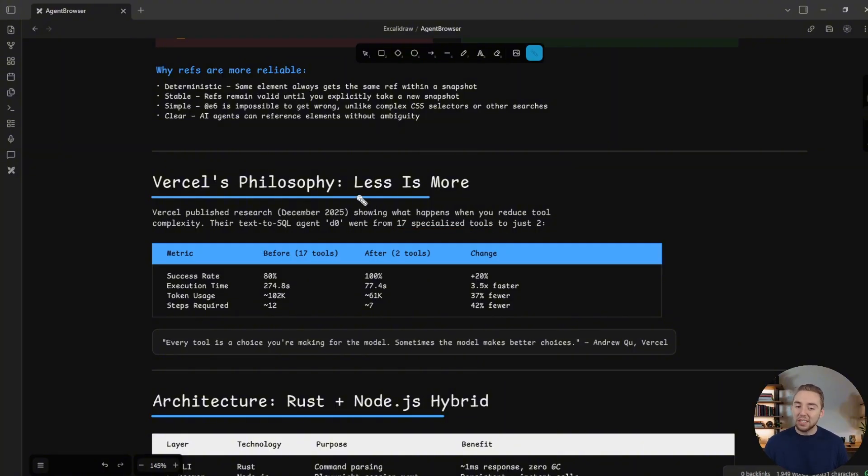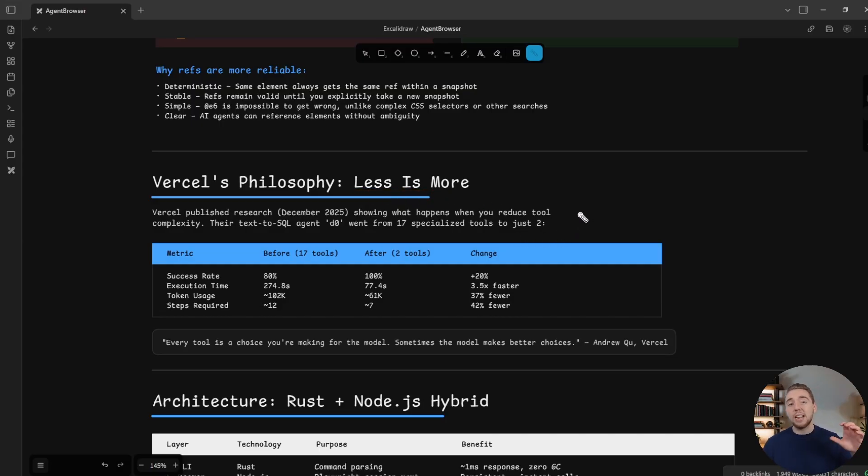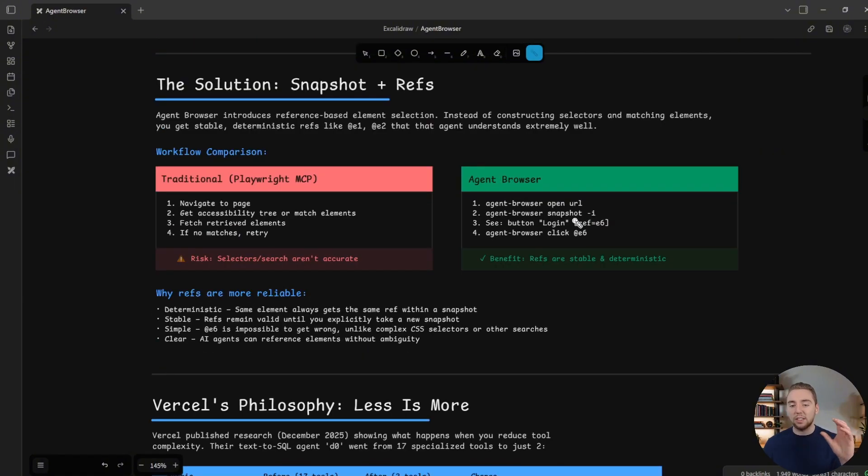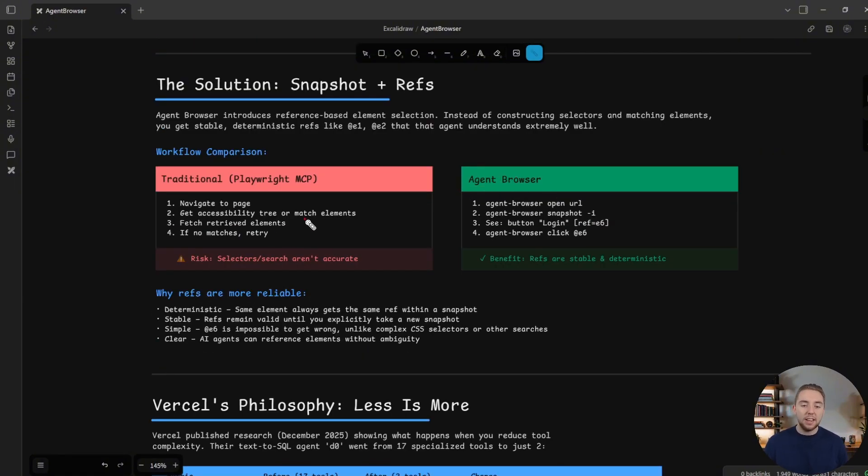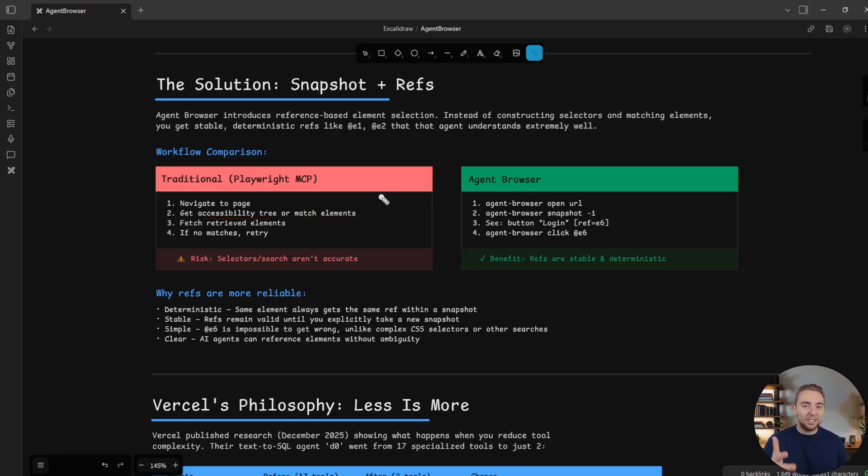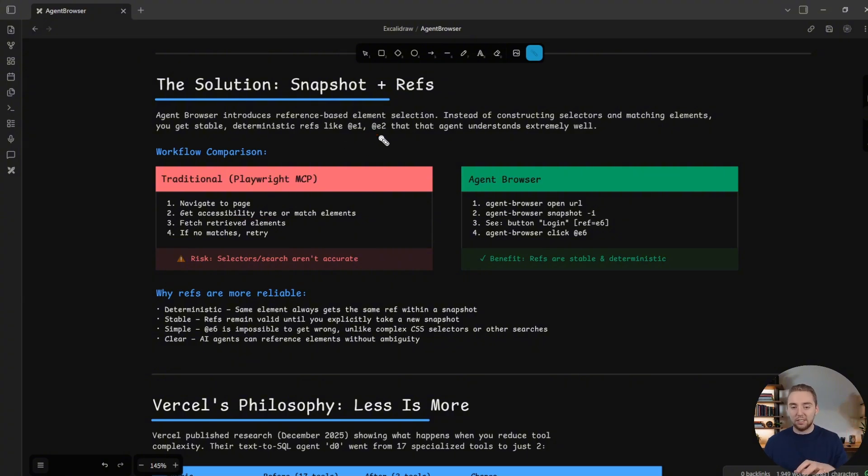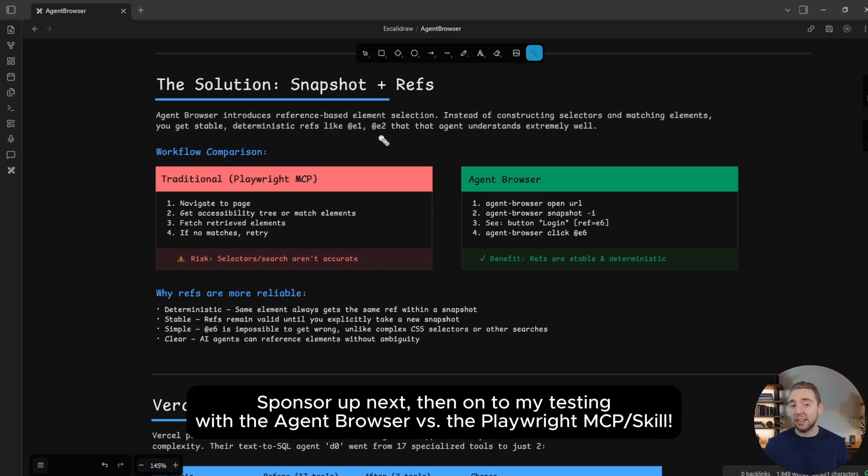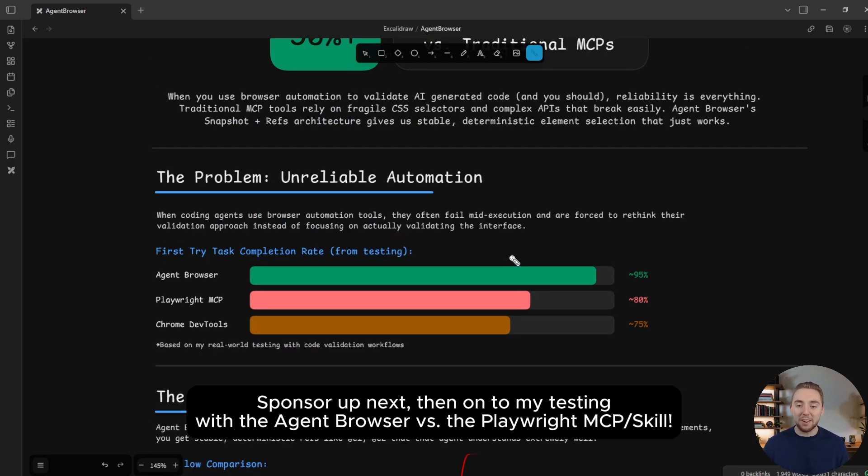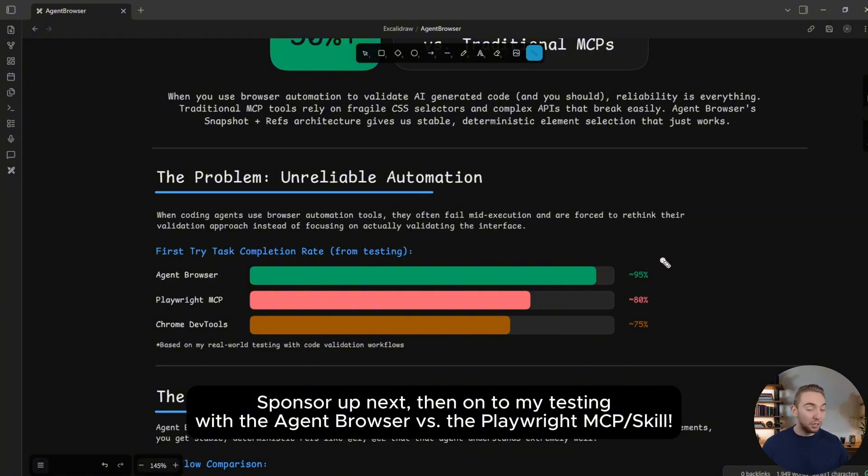And this really does follow the philosophy of less is more, just get out of the way of the agent to make it as flexible as possible. That's what they're doing with the agent browser as well. Instead of different search tools, match tools, fetching the accessibility tree, there's really just condense the site into these references, send that into the agent and let it decide how it's going to navigate between things. And this ends up working a lot better. The proof is right here, and the testing that I did, I'll show you some of this in a little bit here.